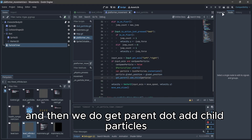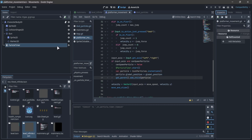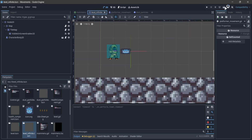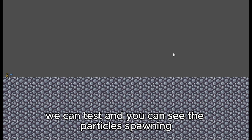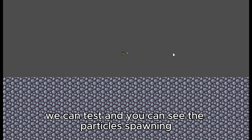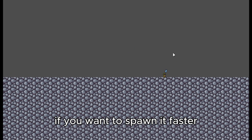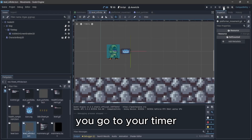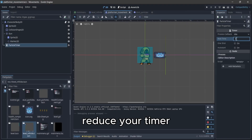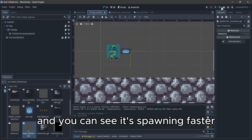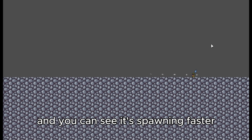Then we do get_parent dot add_child particle. After that we can test, and you can see the particle spawning. If you want to spawn it faster, go to your timer, reduce the time, and you can see it's spawning faster.